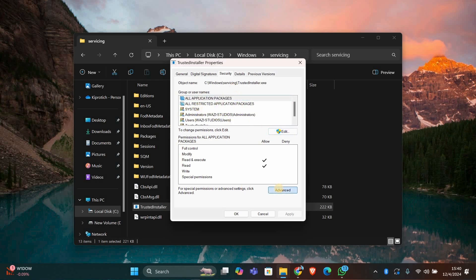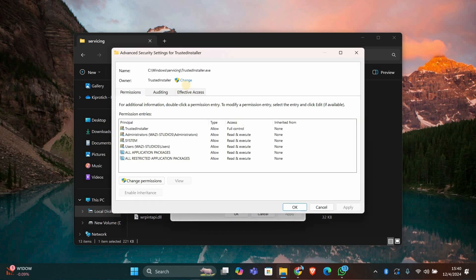Click the Advanced button at the bottom. In the Advanced Security Settings window, you'll see the current owner listed as TrustedInstaller.